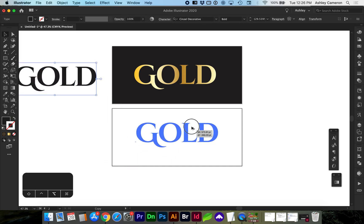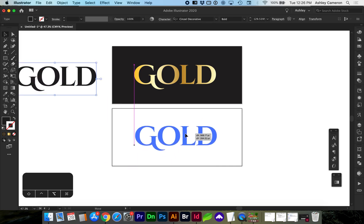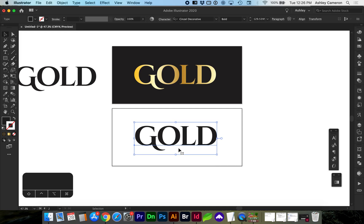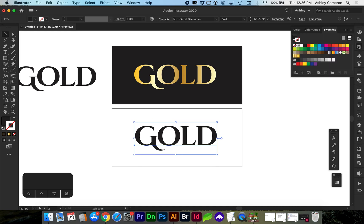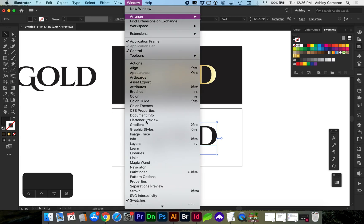I'm going to make a copy of my text, holding down option, and next we're going to go to swatches panel or go to window swatches to open it.